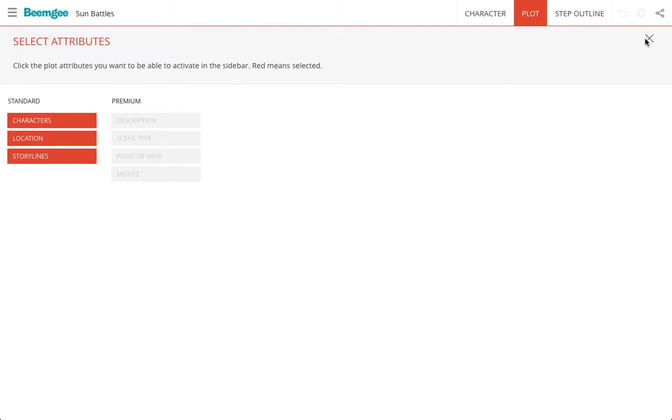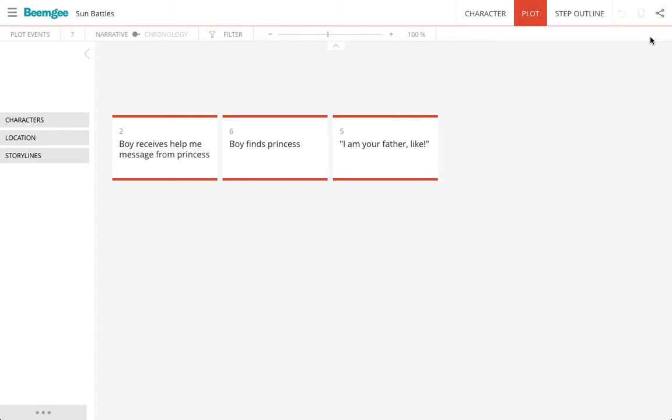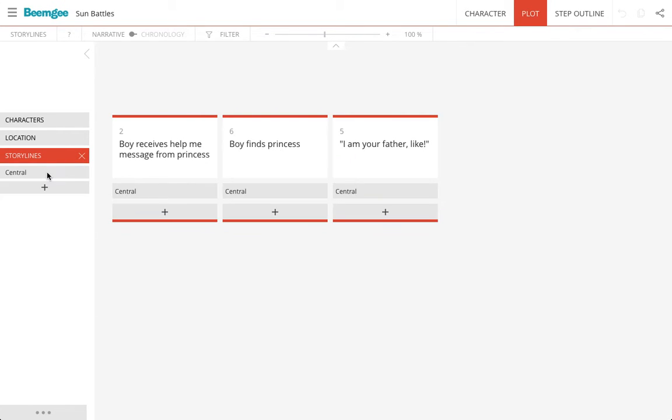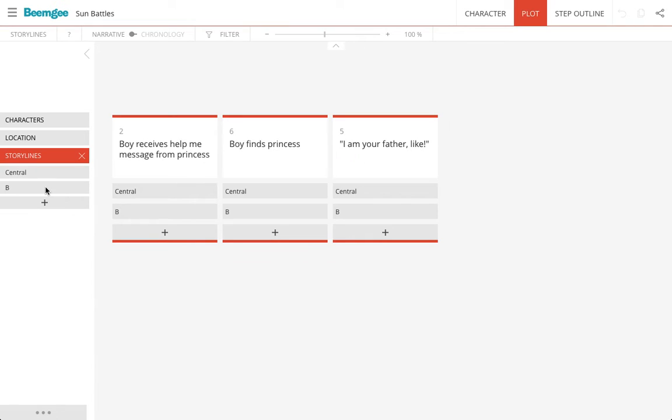So I've put on the storylines here. In the premium version, they will have more attributes that you can add. There's storylines, and it works along the same principle. So I can add an A plot and a B plot and a central plot and things like that, and I can give them names too just by clicking into it.